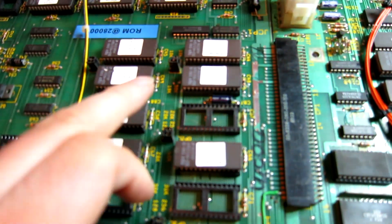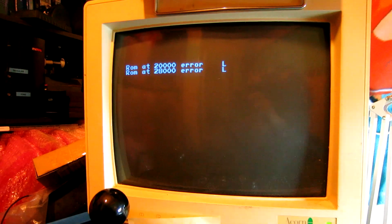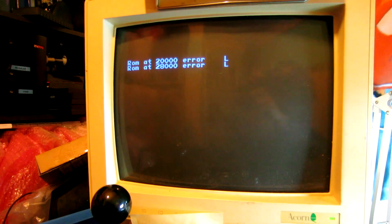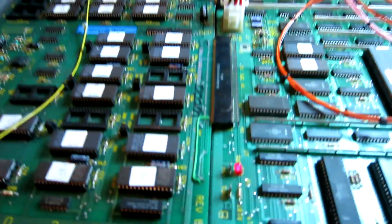And when I pull this chip here, the error becomes ROM at 20,000 and ROM at 28,000. That might be the right one.